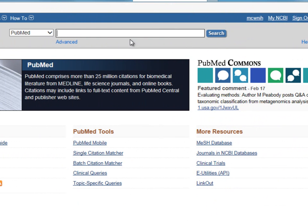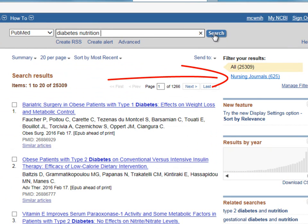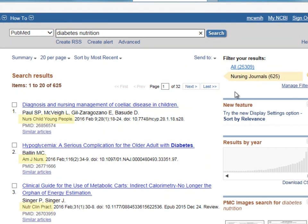Let's see how this filter works. Go to PubMed and enter in a search. Click the Nursing Journals filter to find articles that match your search string and are from Nursing Journals. All the articles in your results list should come from journals that are related to nursing.